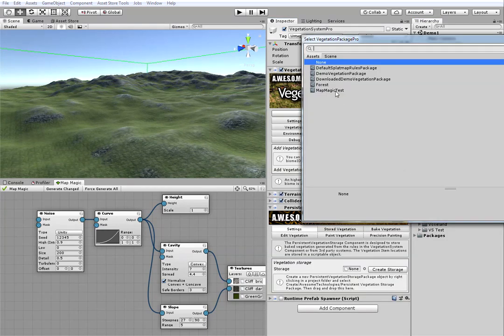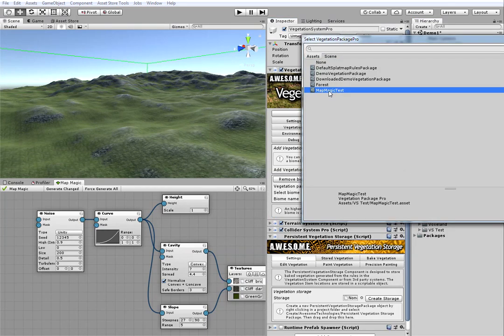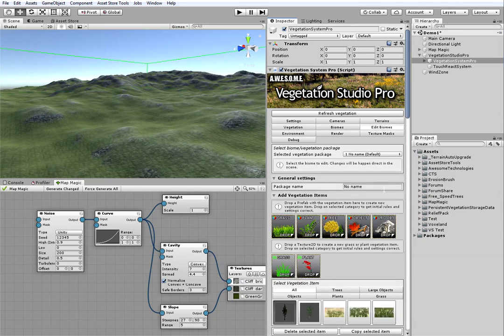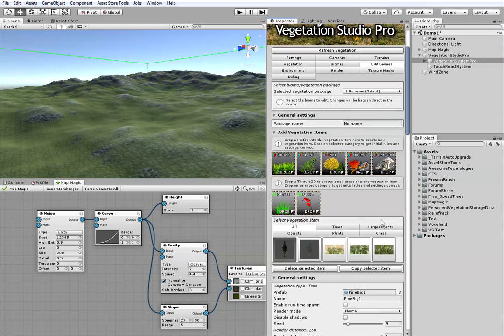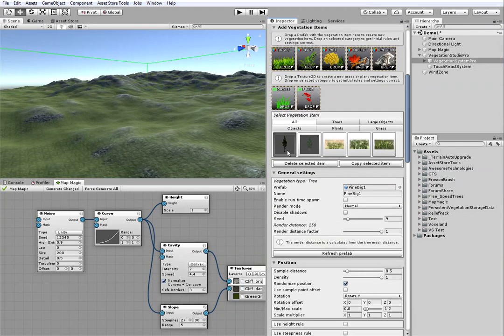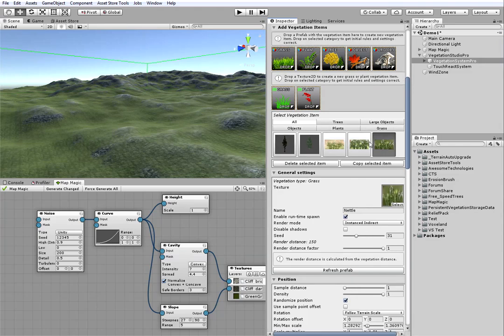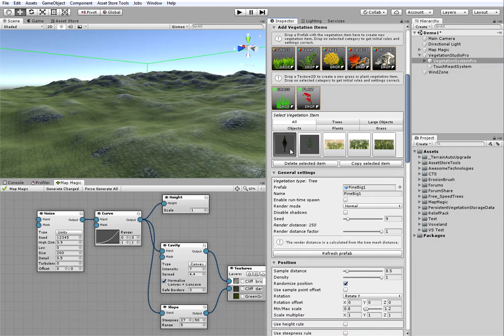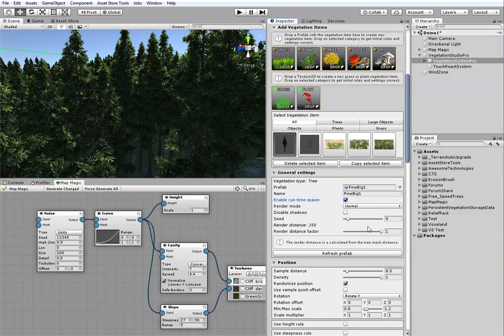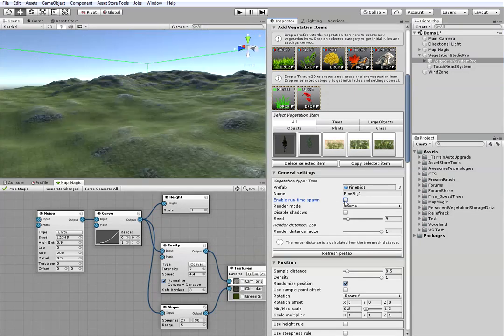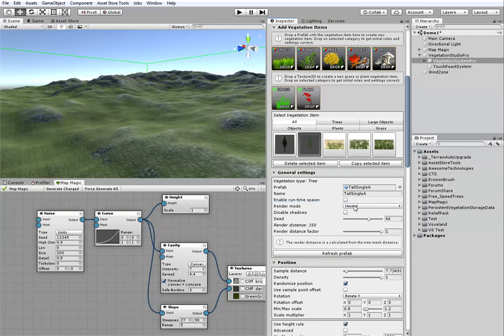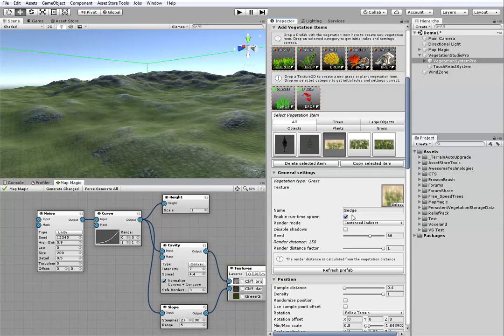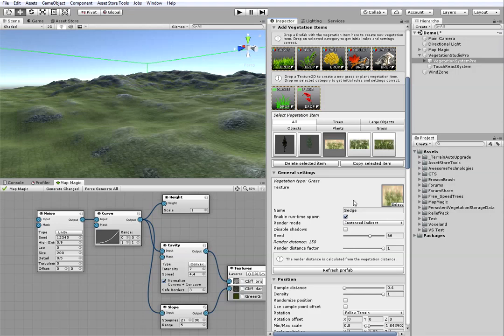Next I will add my prepared Vegetation Studio package in the biomes tab. As you can see, I've got a couple of trees here and some sorts of grass. The important thing is that I've got runtime spawn disabled for the trees. However it's still enabled for the grass, but we will look into it later.